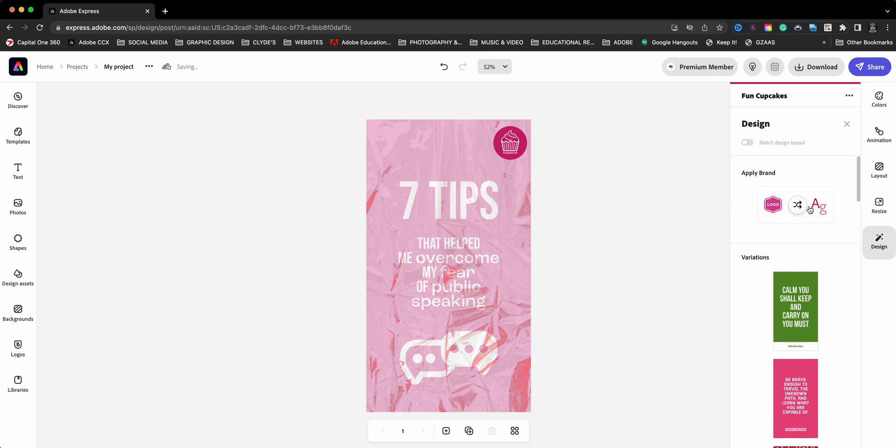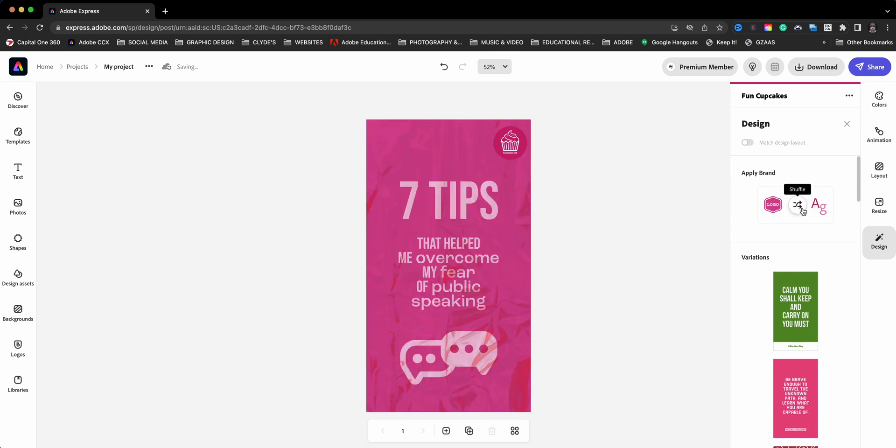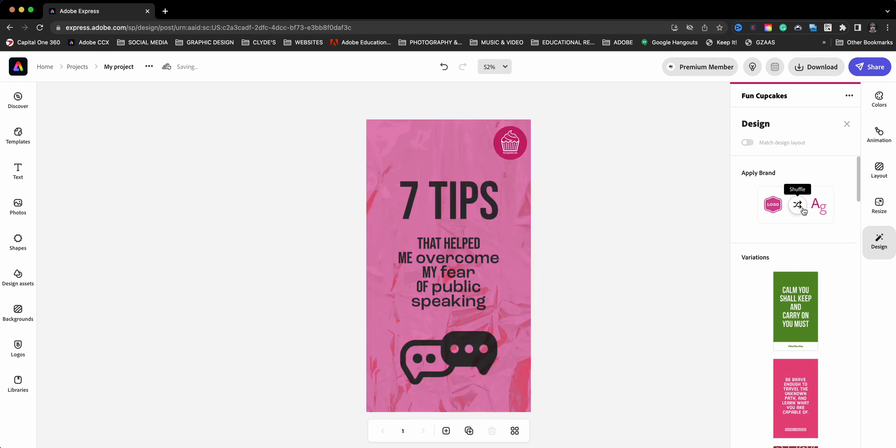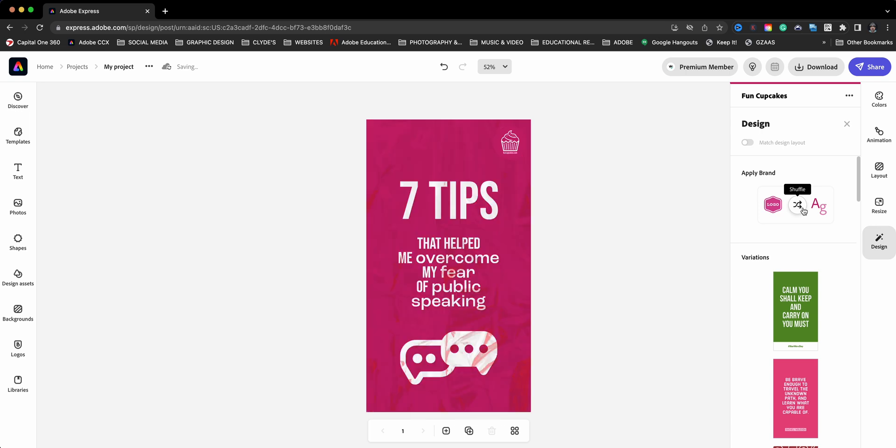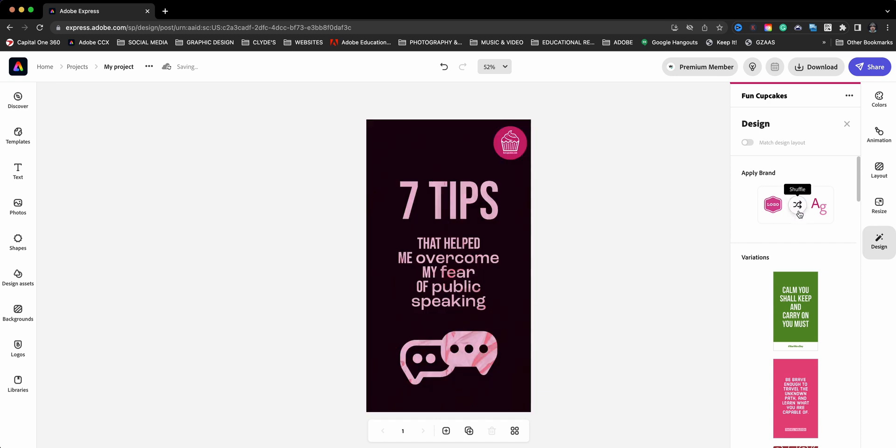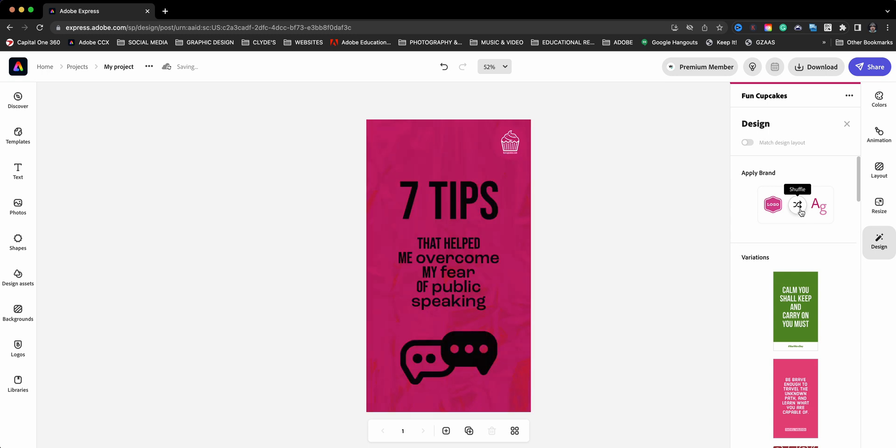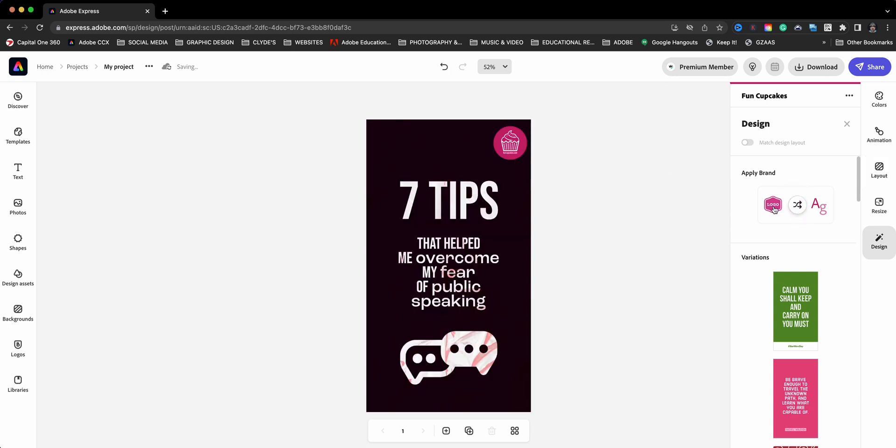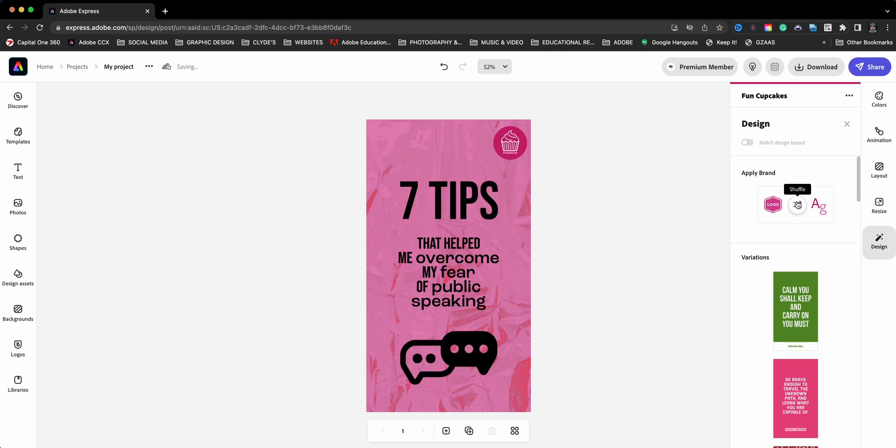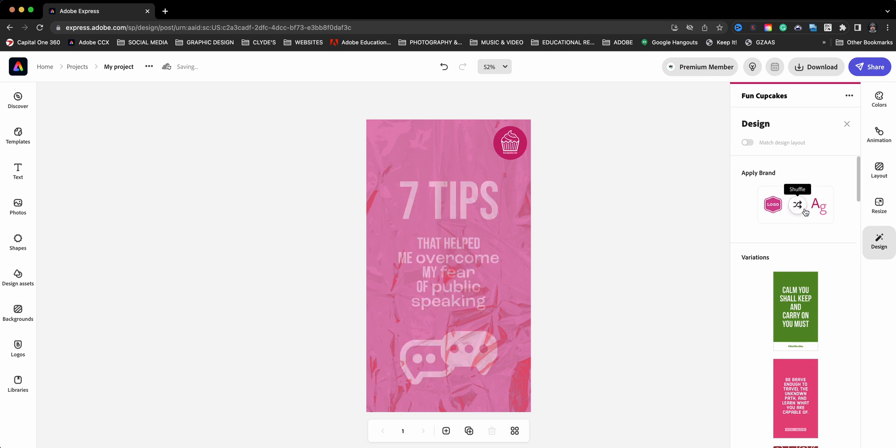Then you can go ahead and shuffle through, and this will shuffle between all the different colors within your brand as well as your brand font. So this will change depending on how many different fonts you have in your brand. And you can also swap out the logo if you want by going back to your account and swapping that out from this one to the alternate one. That's how quickly you can brandify templates with your brand in Adobe Express.